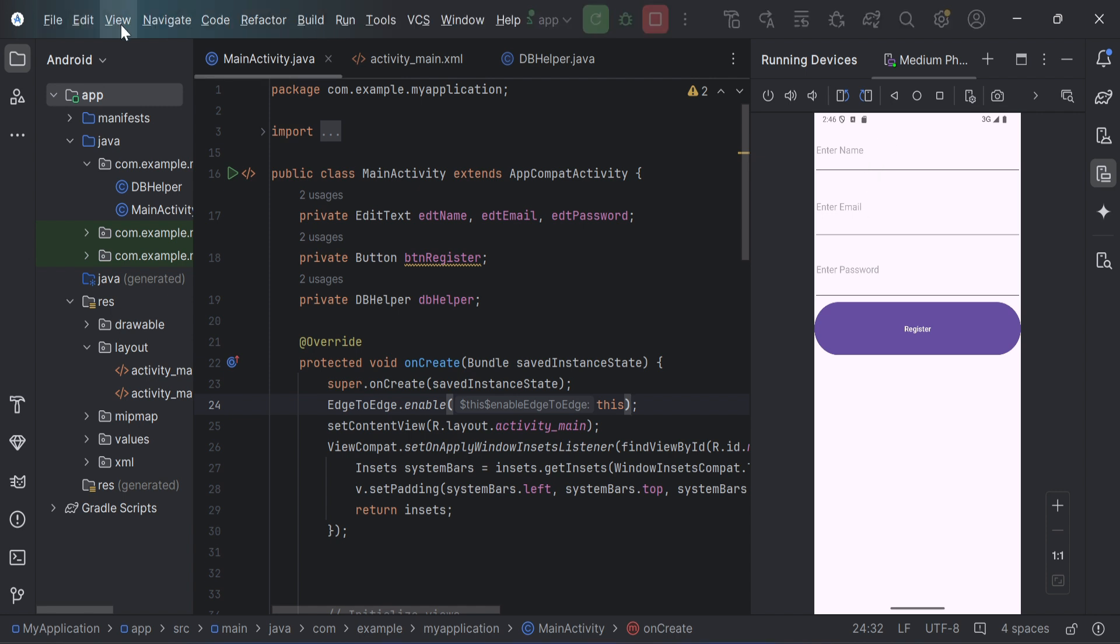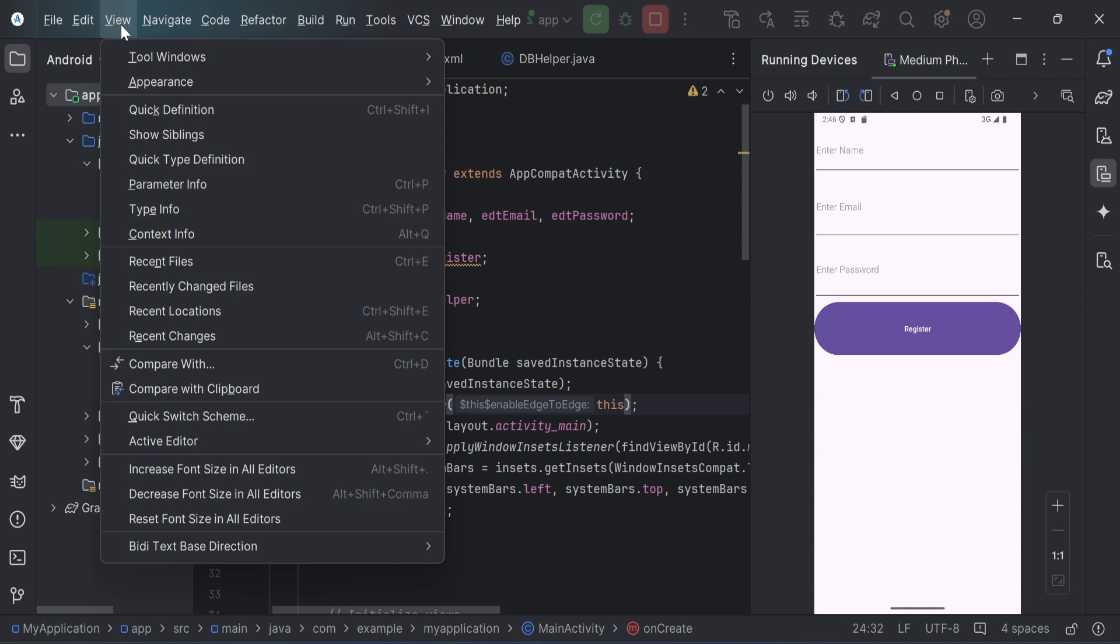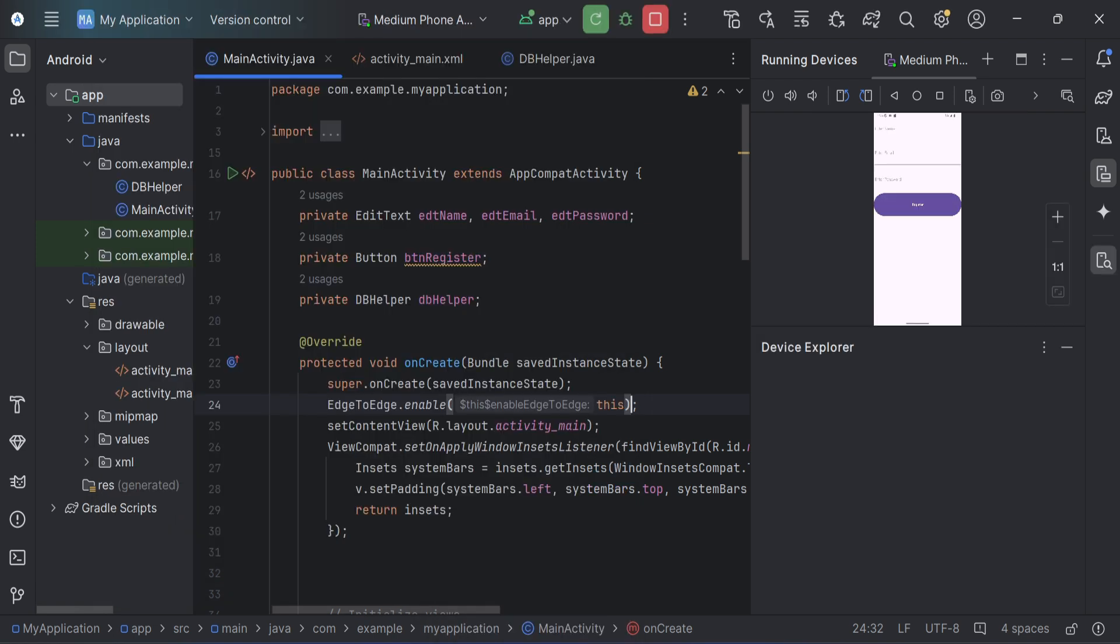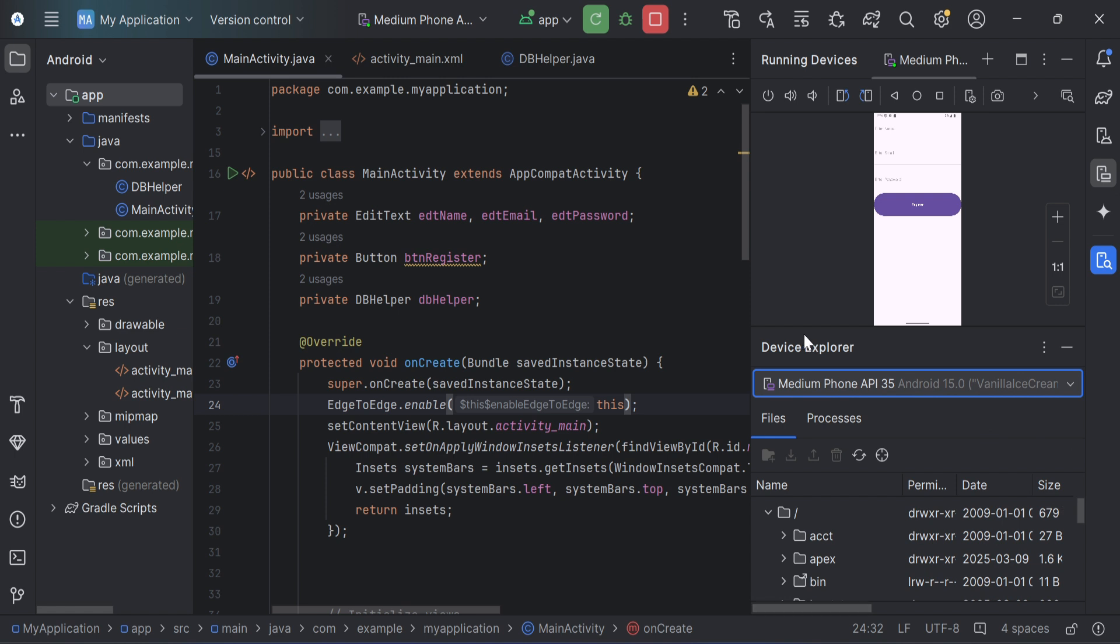You can go to View menu and select this Tool Windows option. Just scroll down and here you will be getting Device Explorer. So you need to just select this option Device Explorer, and at right side you can see this Device Explorer is open. Now here we have various folders.